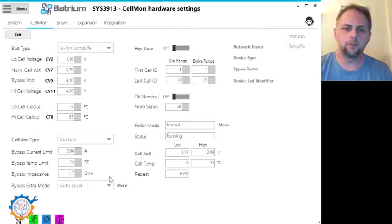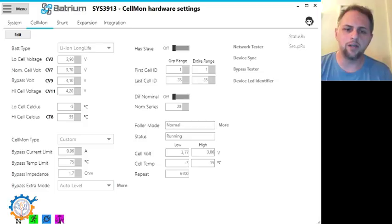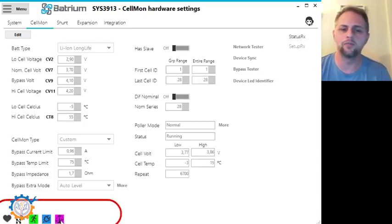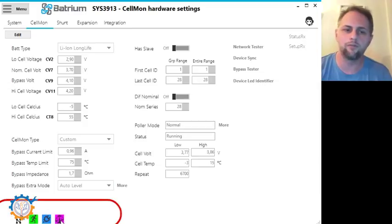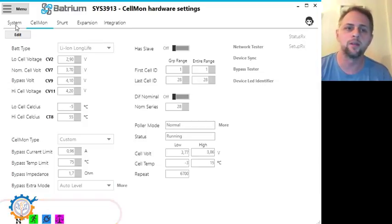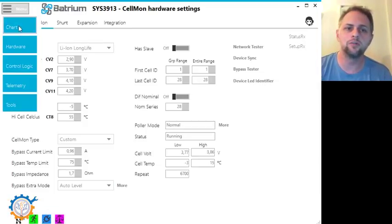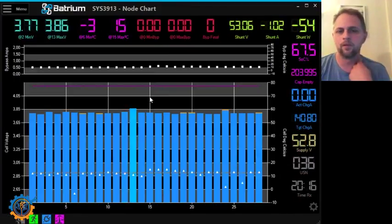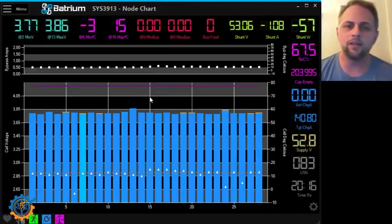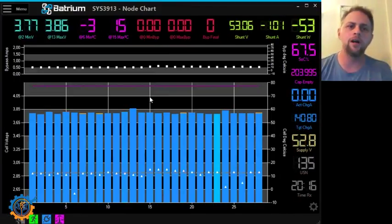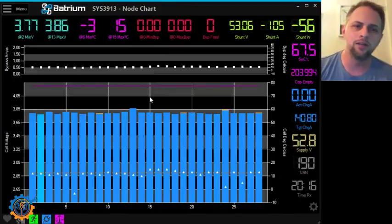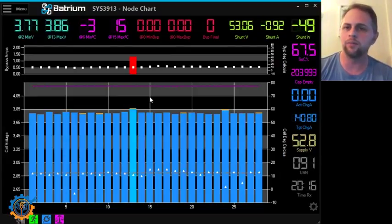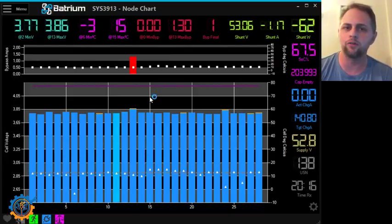So what you see now is that this icon came up. This icon means idle bypass adjustment is running. That's the auto level function that we just enabled. So let's go back to the dashboard. So basically what will happen now is that the cells that are in a banding of 0.05 volt should start to balance.